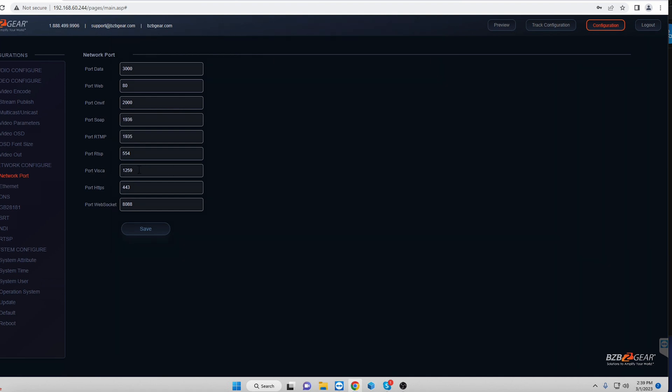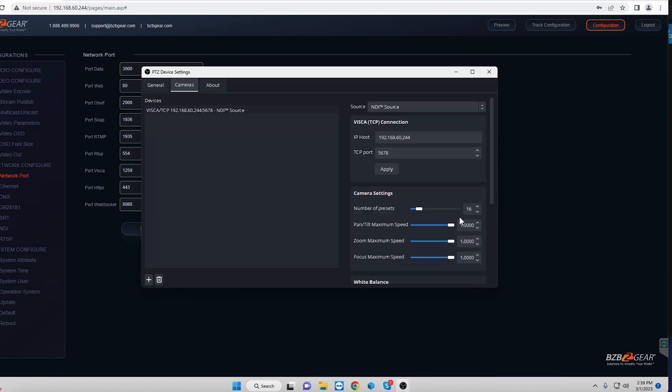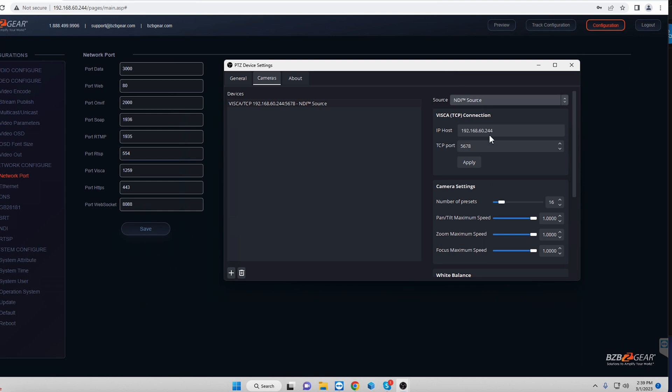For us, it's going to be port VISCA. That is going to be the numbers that you want to put in there. So we go down here, and you just type in 1259 into the TCP port. We hit apply, and all of a sudden, we are up and ready to go.